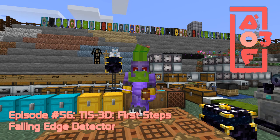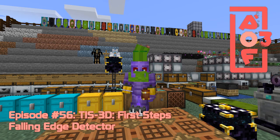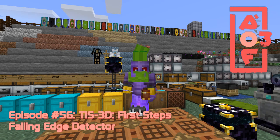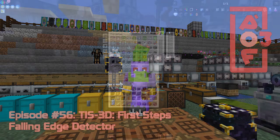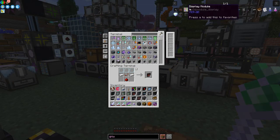Hello everybody and welcome once again to All The Fabric 3. Today we are going to have a look at a mod called TIS-3D.